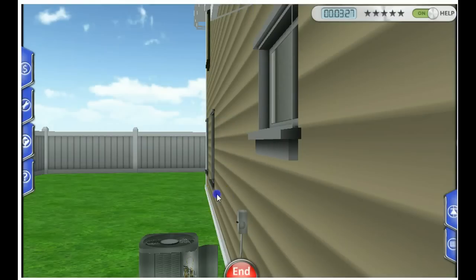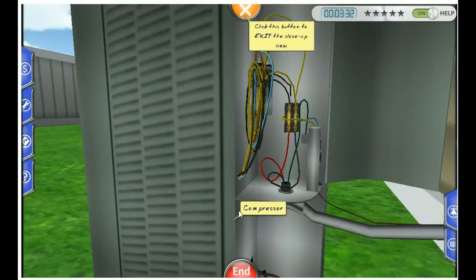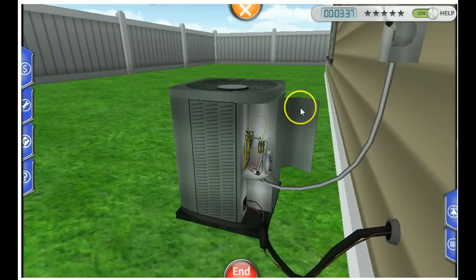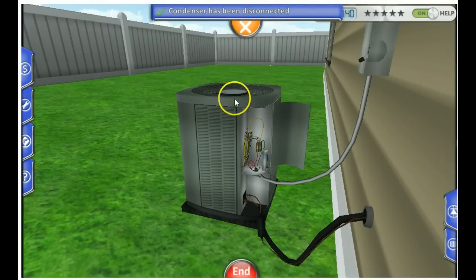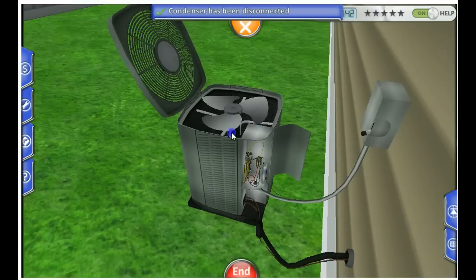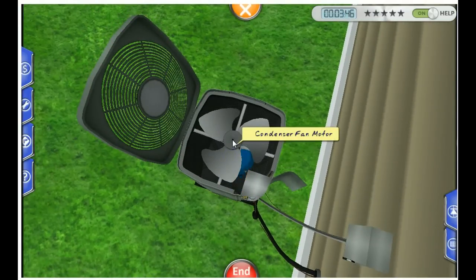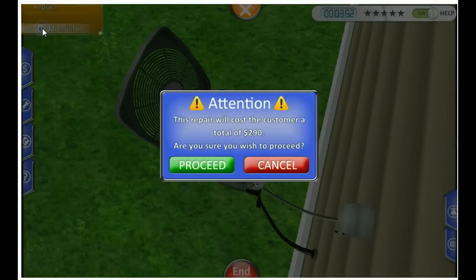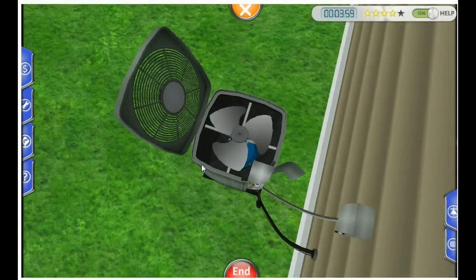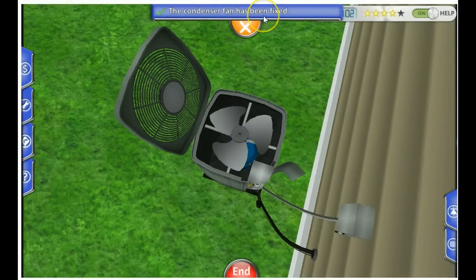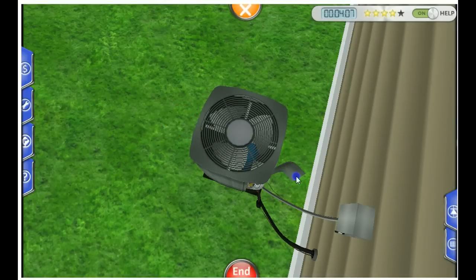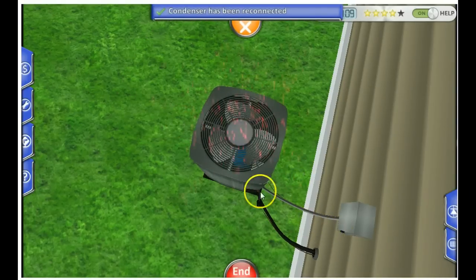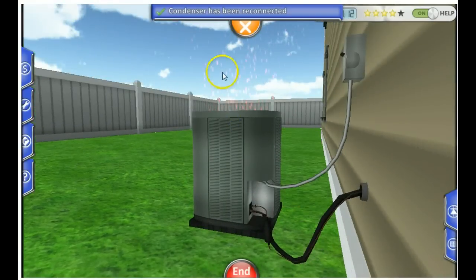Let's take a look at the system. Turn off the disconnect and open up the top. I'm thinking we have a bad condenser fan motor, which we already know. You double-click on it and hit replace. It tells you how much it's going to cost the customer and asks if you're sure. You have now replaced the condenser fan motor. We close everything up, and now we see the condenser is blowing hot air out of the top as it should.